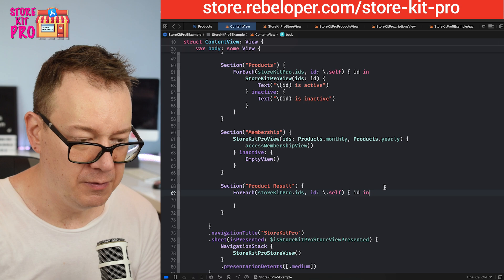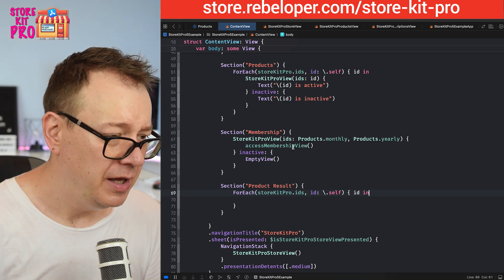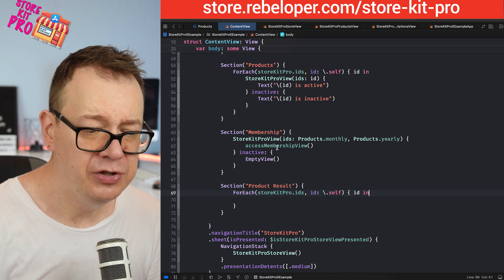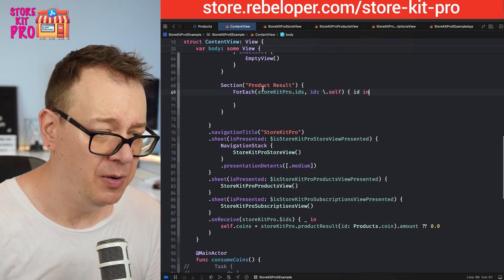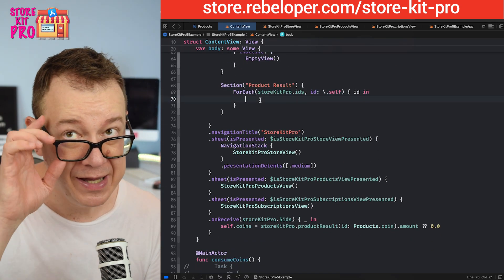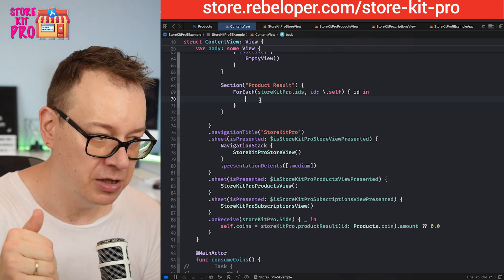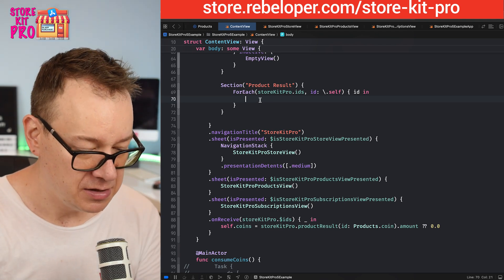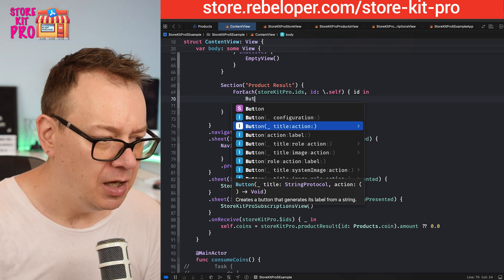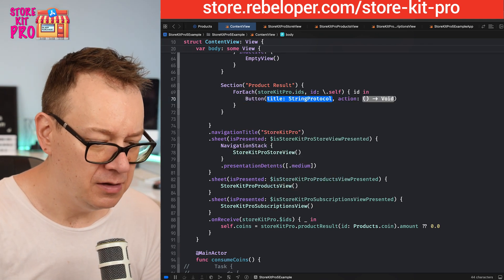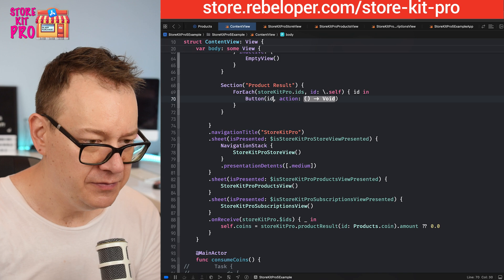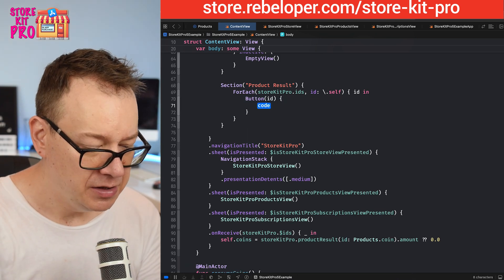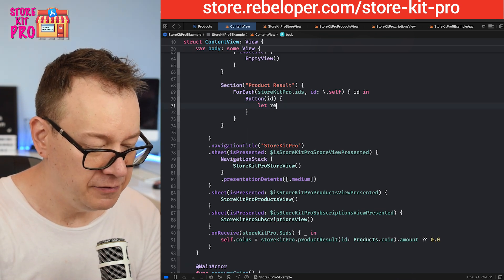I need a comma, ID.self. We are going to get the ID in. Right here I'm going to have a simple button so we can read that product result.